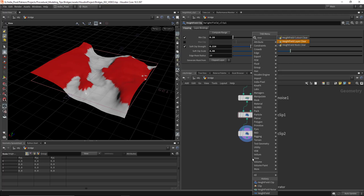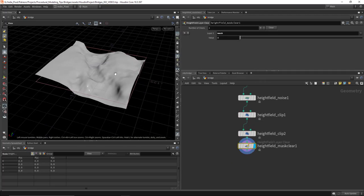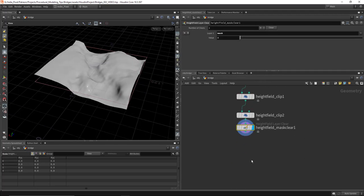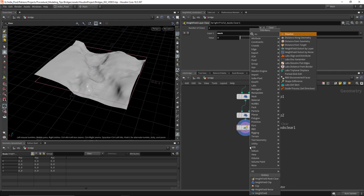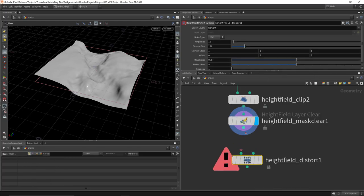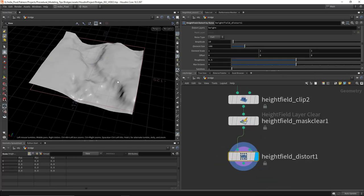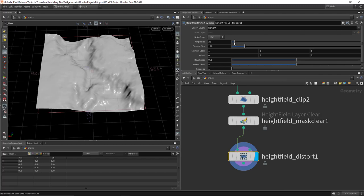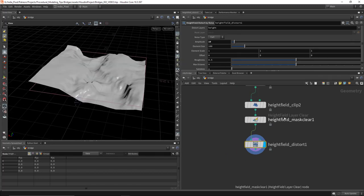Then I'll do a mask clear — I don't need that mask anymore. And then I want to do a height field distort by noise. I just want to rough it up a little bit, make it look more interesting and more terrain-like.